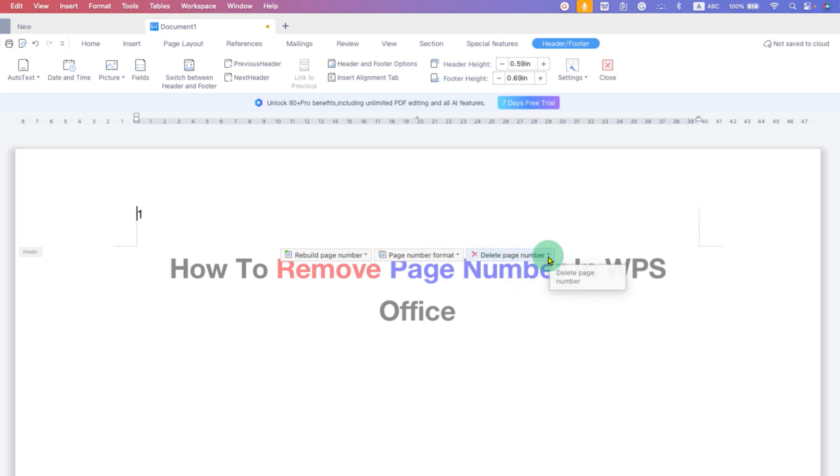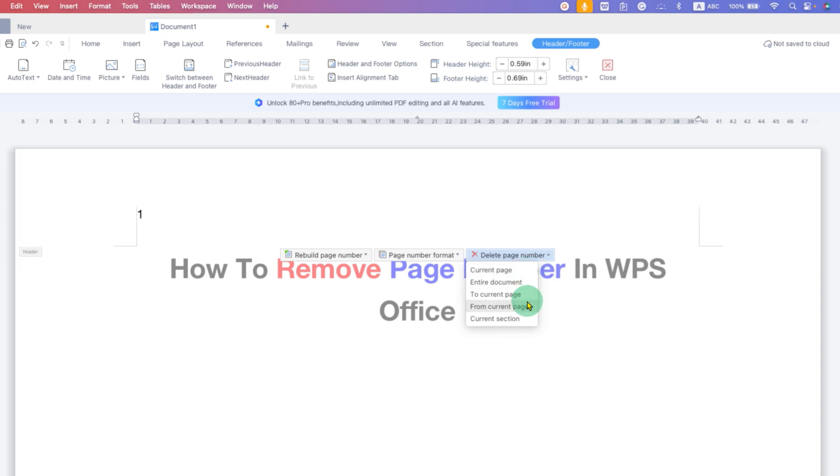Click on the drop-down and now you can see different options. If you have sections in your document, you can make use of these options. For example, if I select Current Page, the page number will be deleted from the current page only.